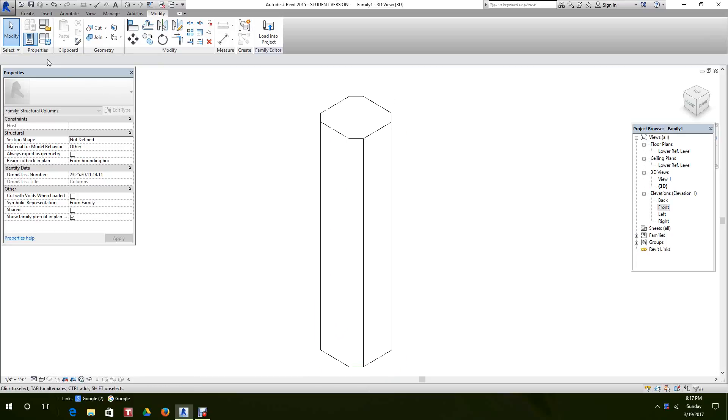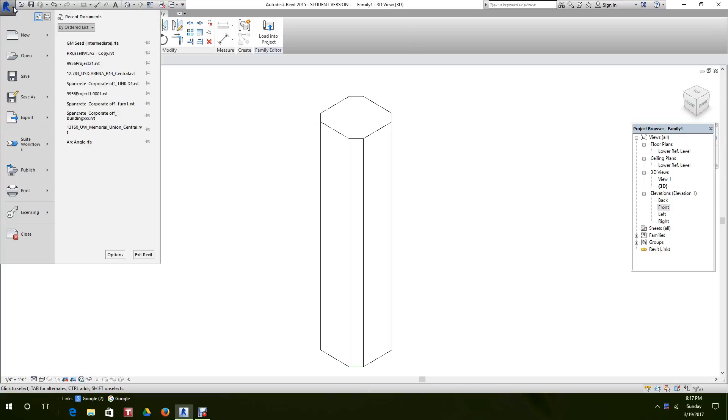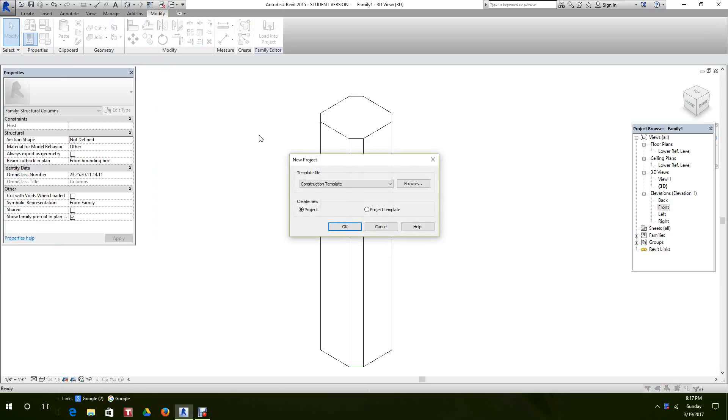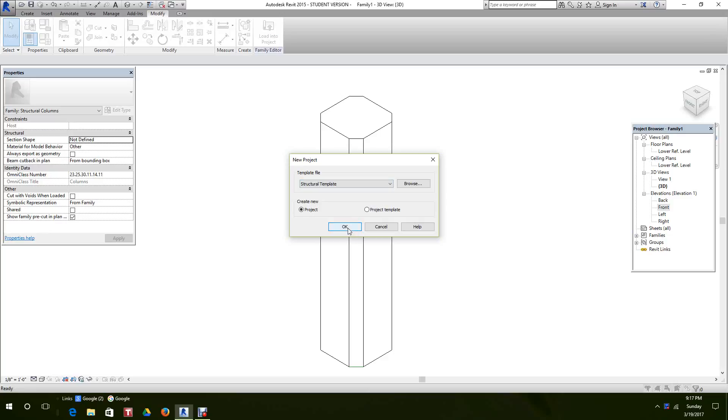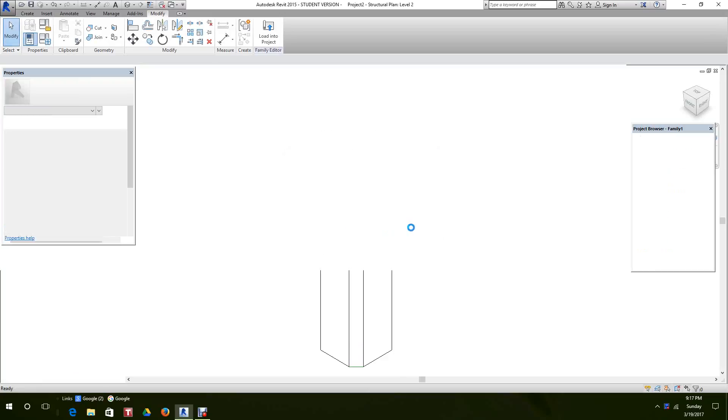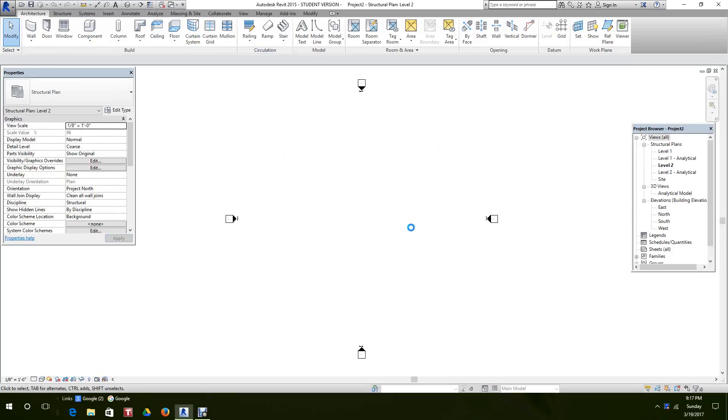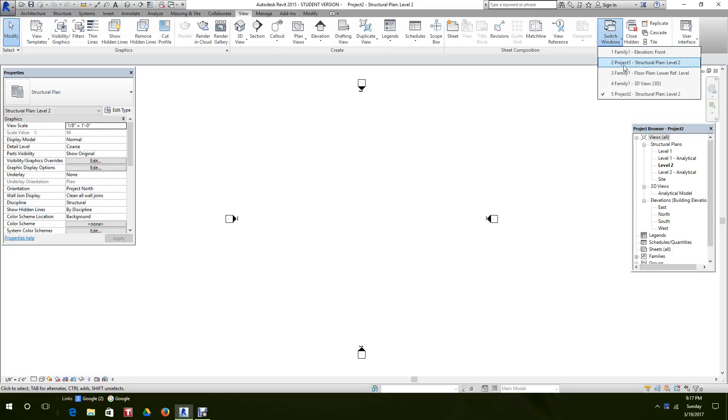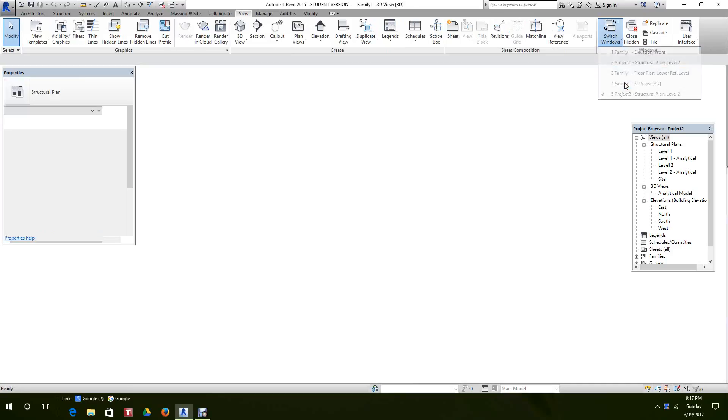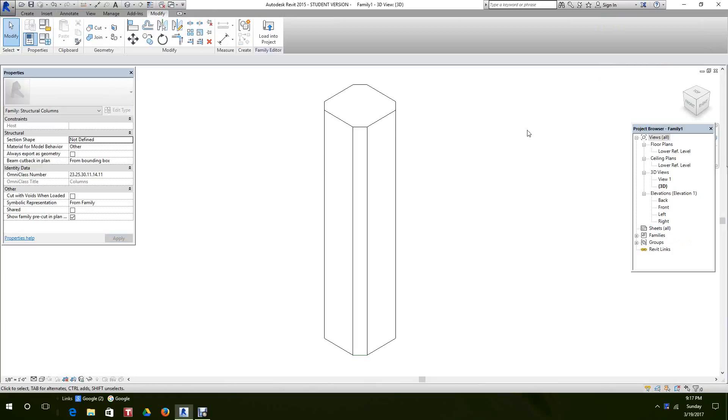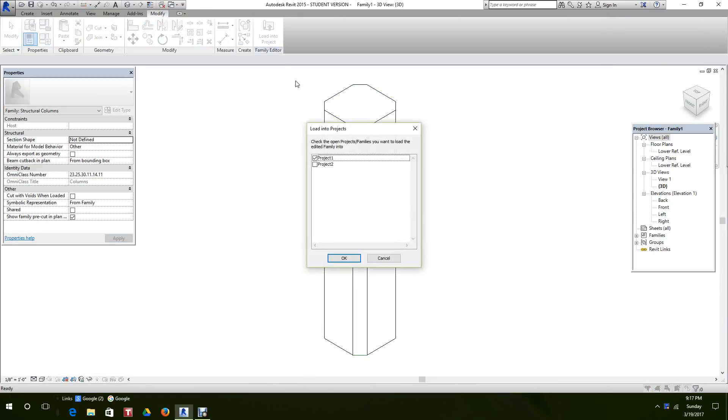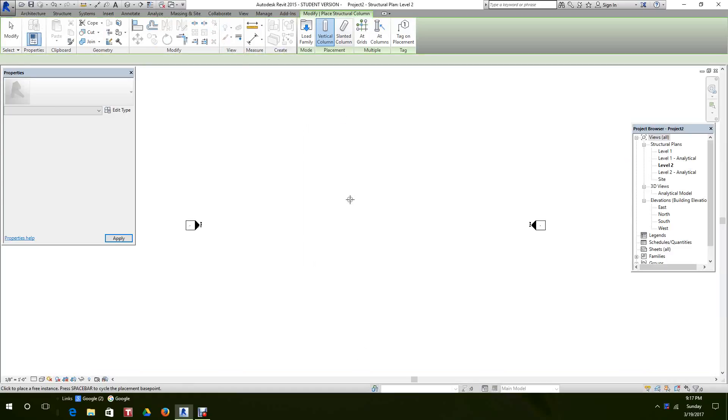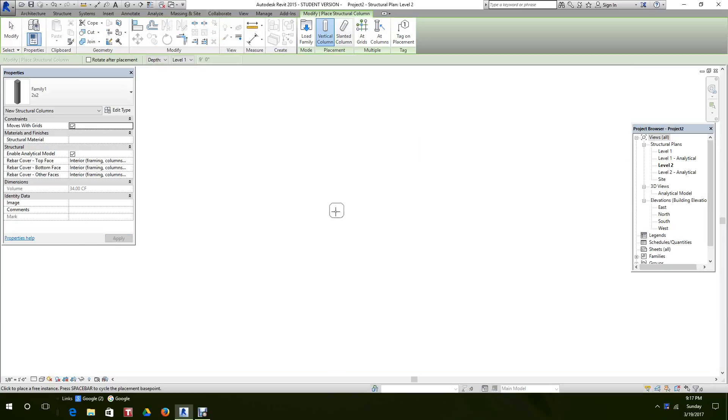Now let's open a new project. It doesn't matter what project we open or what template we use. We can use the structural template as you like. Hit OK. Now let's go back to our family. We want to switch to the window and there's our family. And we want to load this to the project. This will be project two now. Okay. And there's our column.